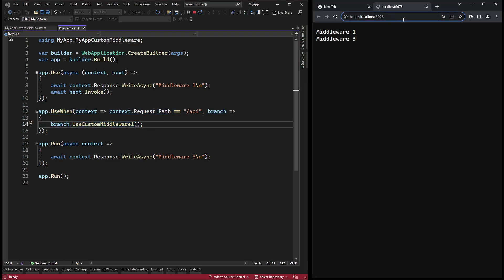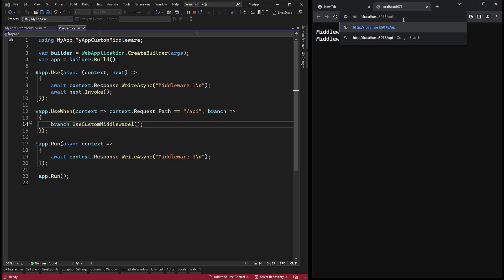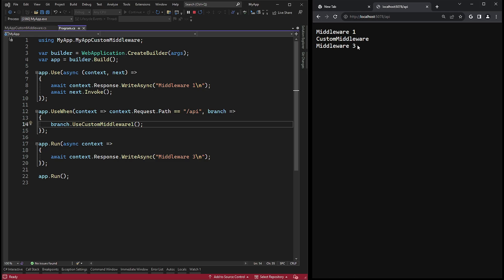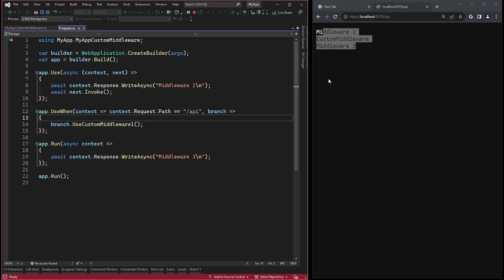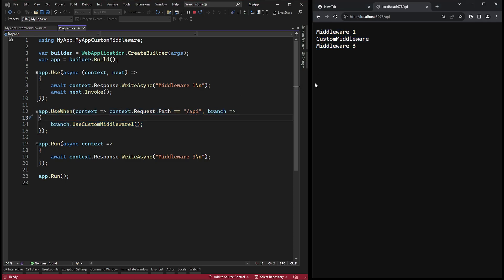Now I will change the route to API, and if I restart it, the useWhen is triggered, resulting in the message being shown. As I mentioned earlier, it works like an if statement for the middleware, with no branching. It is executed if true. Everything is pretty straightforward.